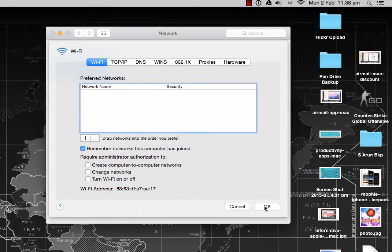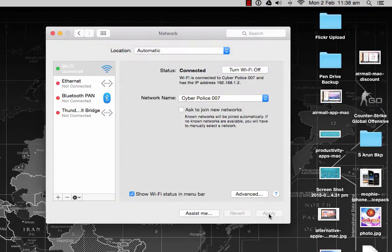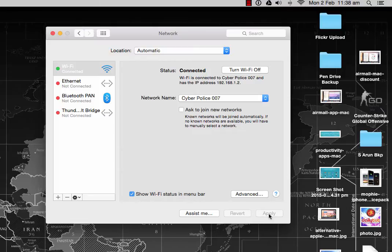This will remove the Wi-Fi settings, passwords, and all network-related settings associated with that particular network. Complete that, click Apply, and restart the computer once.